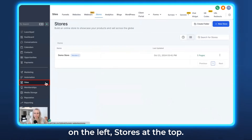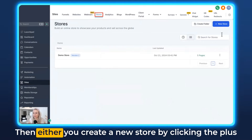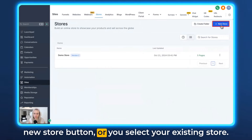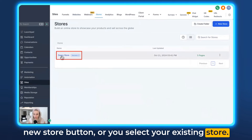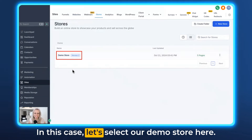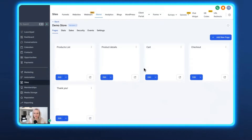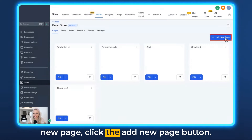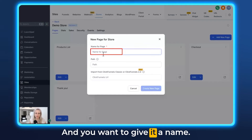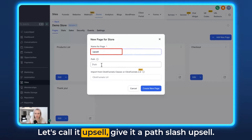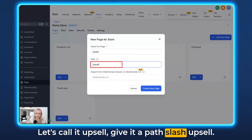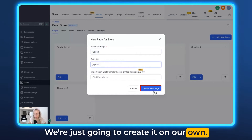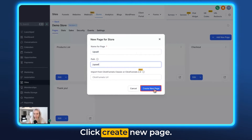First, we want to click on Sites on the left, then Stores at the top. Either you create a new store by clicking the plus New Store button, or you select your existing store. In this case let's select our demo store, and then what you want to do is create a new page — click the Add New Page button and give it a name. Let's call it 'upsell', give it a path slash upsell. We're not going to import it from ClickFunnels right now, we're just going to create it on our own. Click Create New Page.